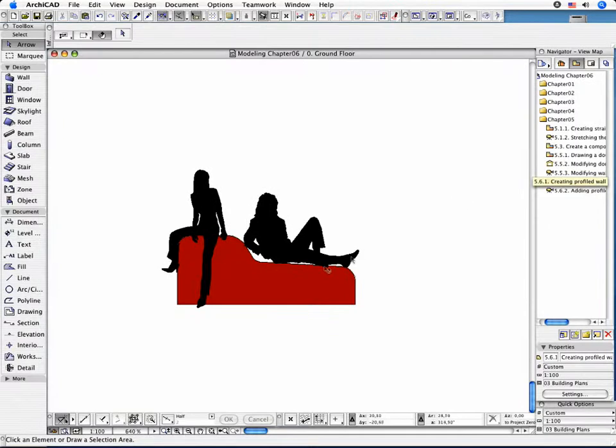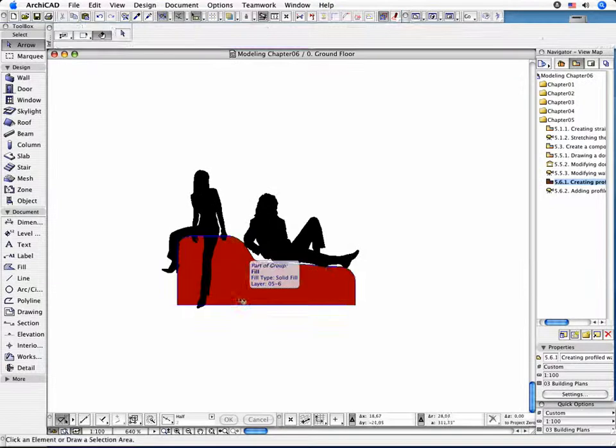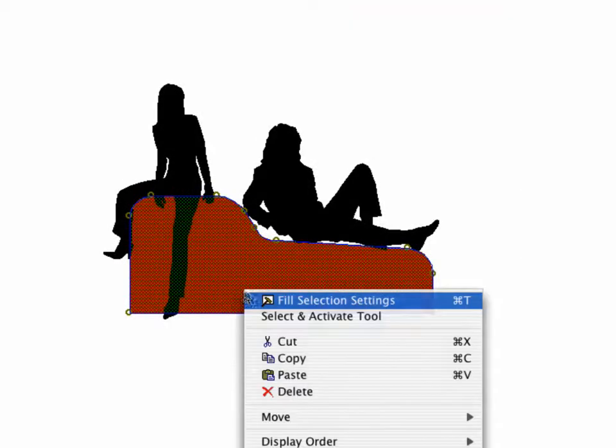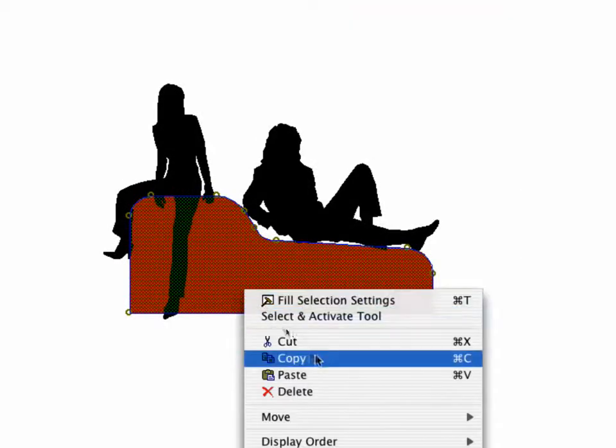The 2D profile of the bench appears on the screen. Just copy this element to the Profile Manager Settings dialog box. Select the Fill forming the cross-section and click the Copy command.